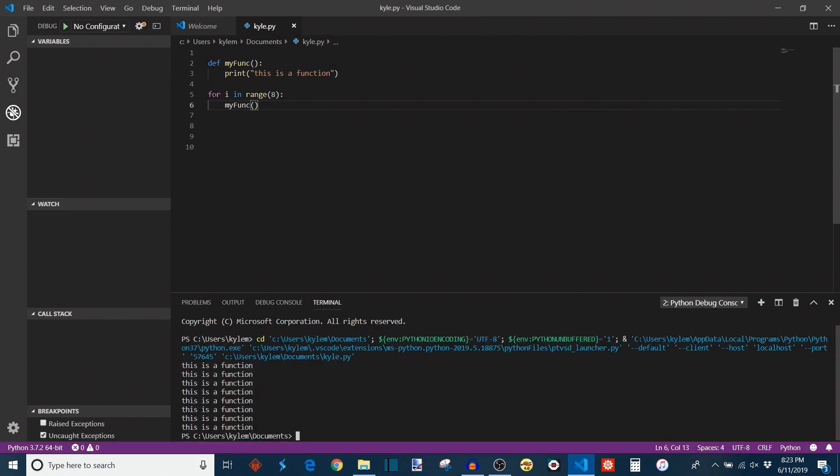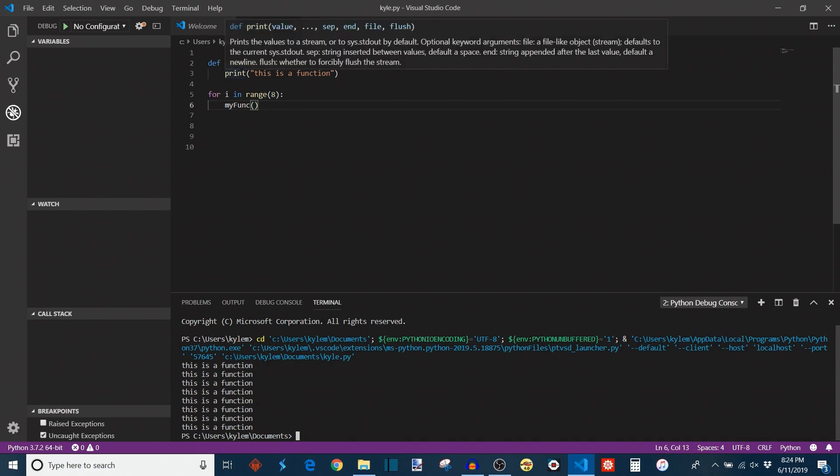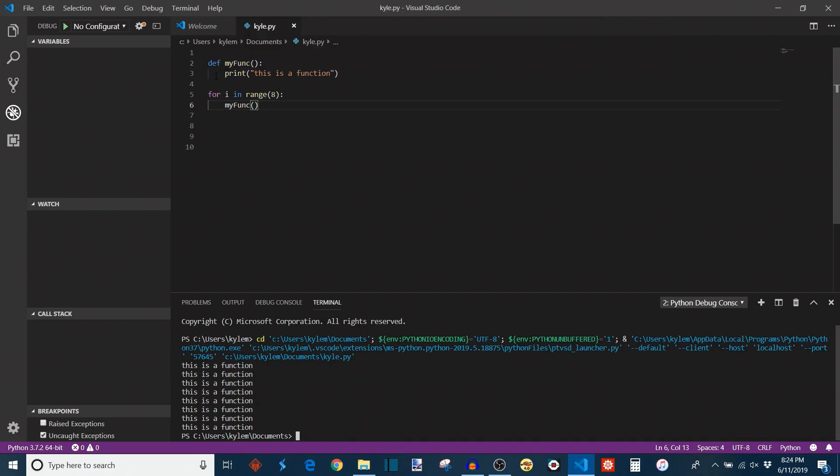Because essentially what this is doing, how the flow of the program works, is Python sees the function defined and looks at it and says, okay, here's a function. It gives it a location in memory, but it doesn't execute it, at least not yet. Then we go into this for loop. And each time this my_func appears, it knows to go back here and execute the function.